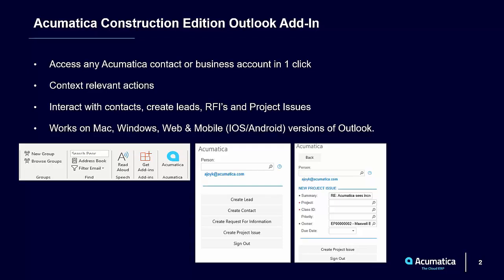The Acumatica Outlook Add-in works on Mac, Windows, Web and Mobile, iOS and Android versions of Outlook.